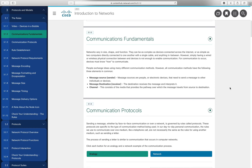Moving on to 3.1.2 — communications fundamentals. Starting at the basics: you need some type of connectivity, whether that be copper cable, fiber optic cable, or wireless. But in addition to that, we need many other rules or protocols. We're probably going to talk about 15 or 20 in this chapter, and that's just scratching the surface of the many protocols out there. Once we get above the physical layer, we need to understand source and destination.